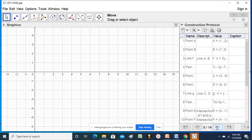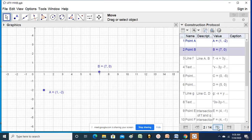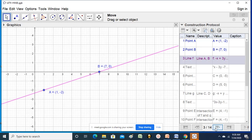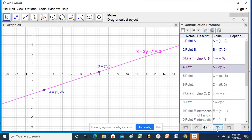On the graph sheet, point A at (1, -2) is plotted and point B at (7, 0) is on the x-axis. We draw a line joining these two points. A and B are joined and we get a pink line, named as equation x minus 3y minus 7 equal to 0. This is a line passing through (1, -2) and (7, 0).